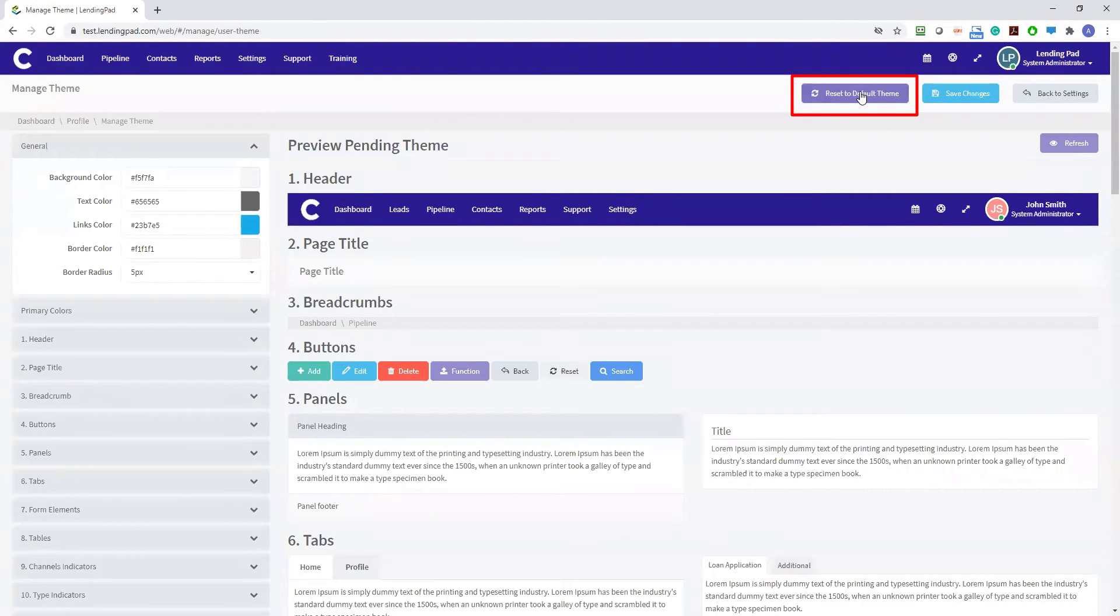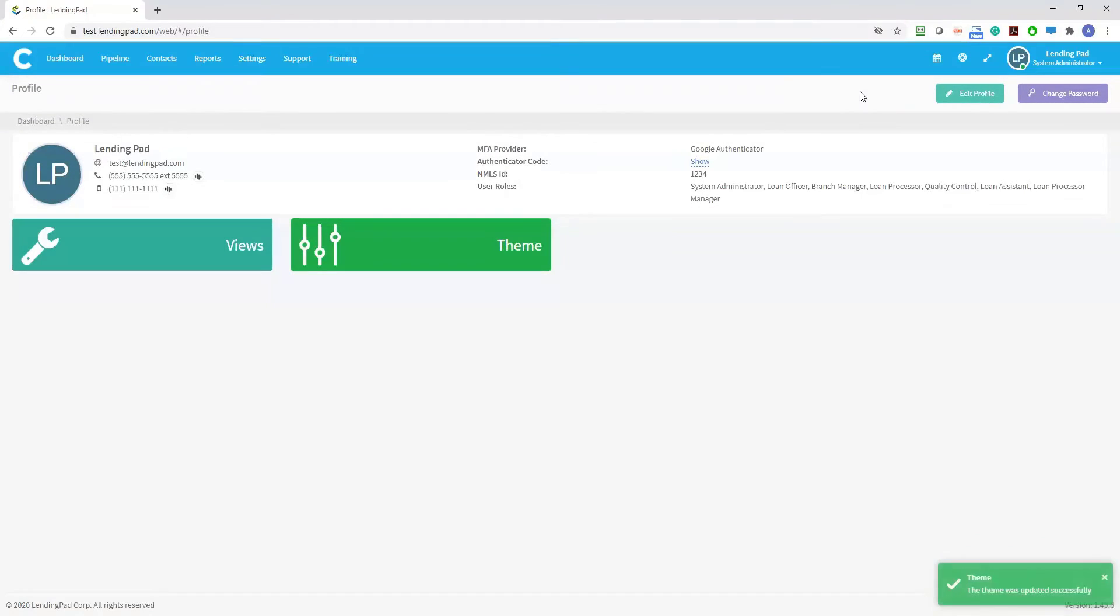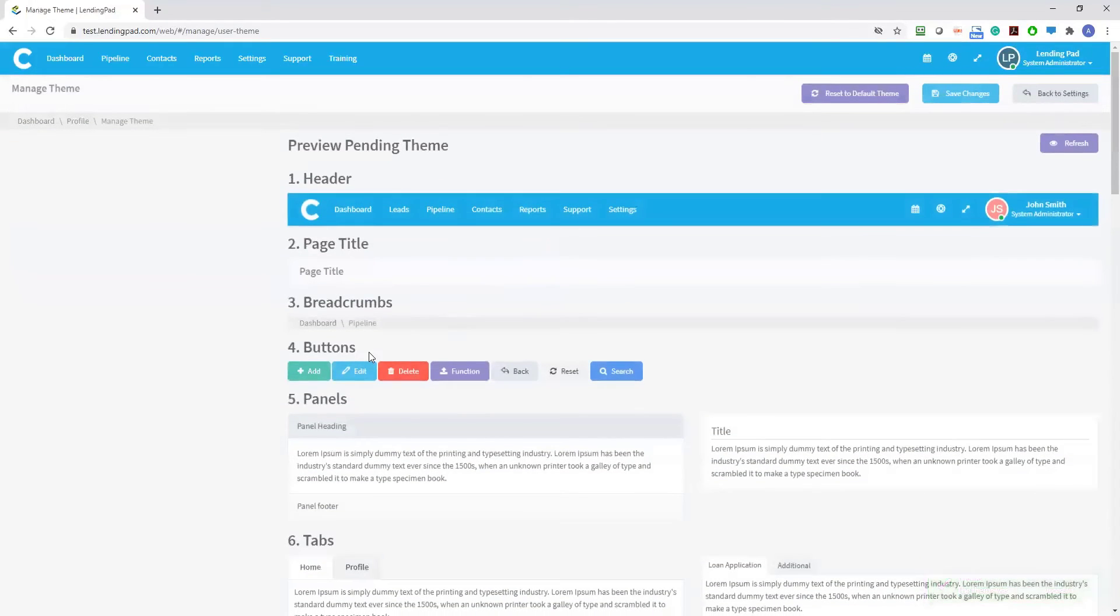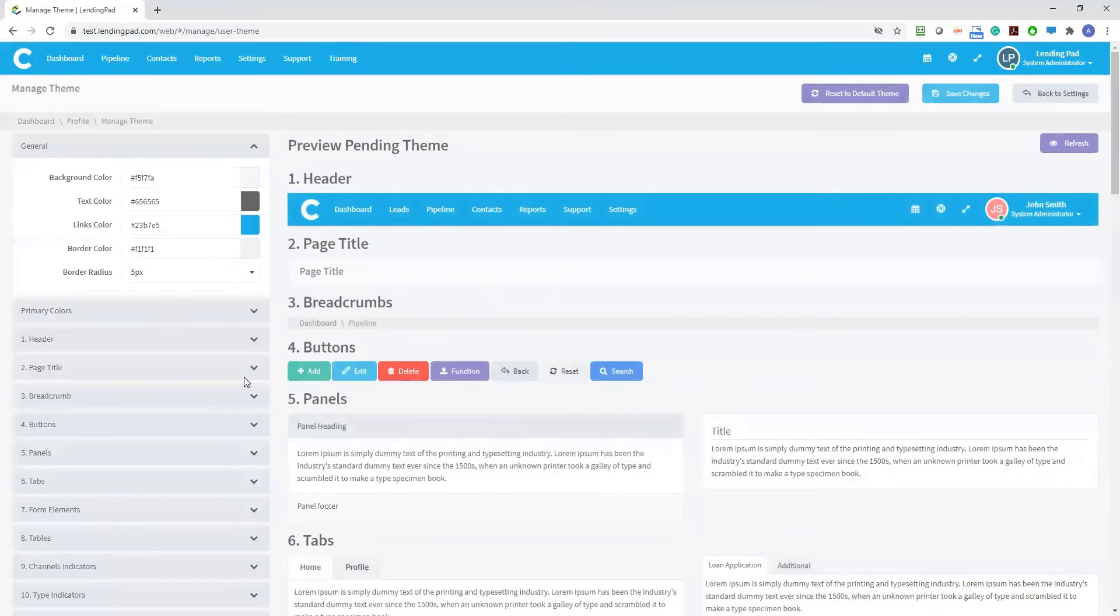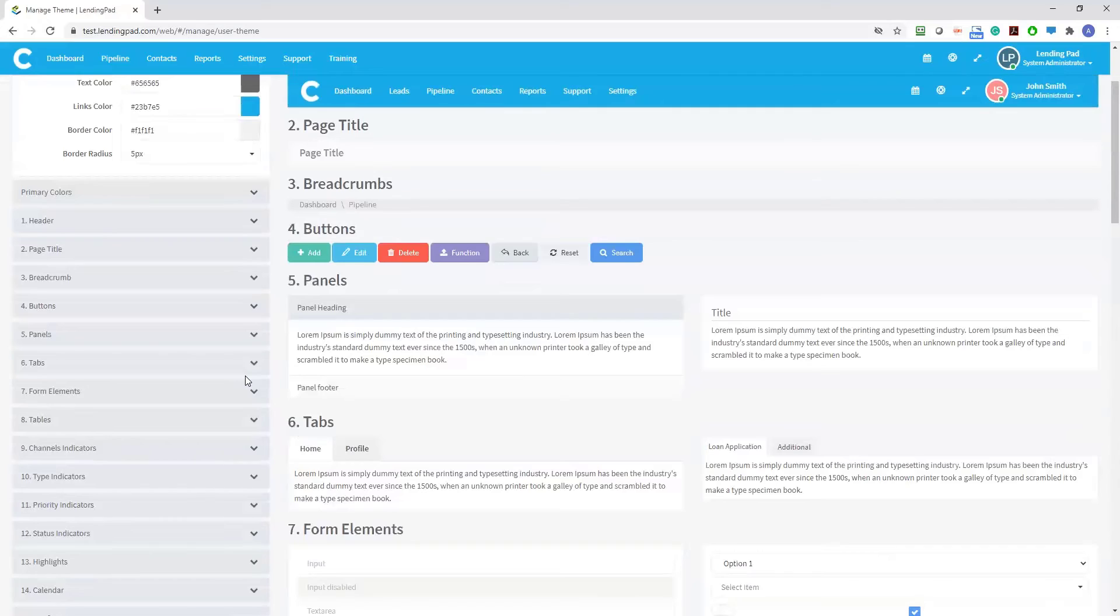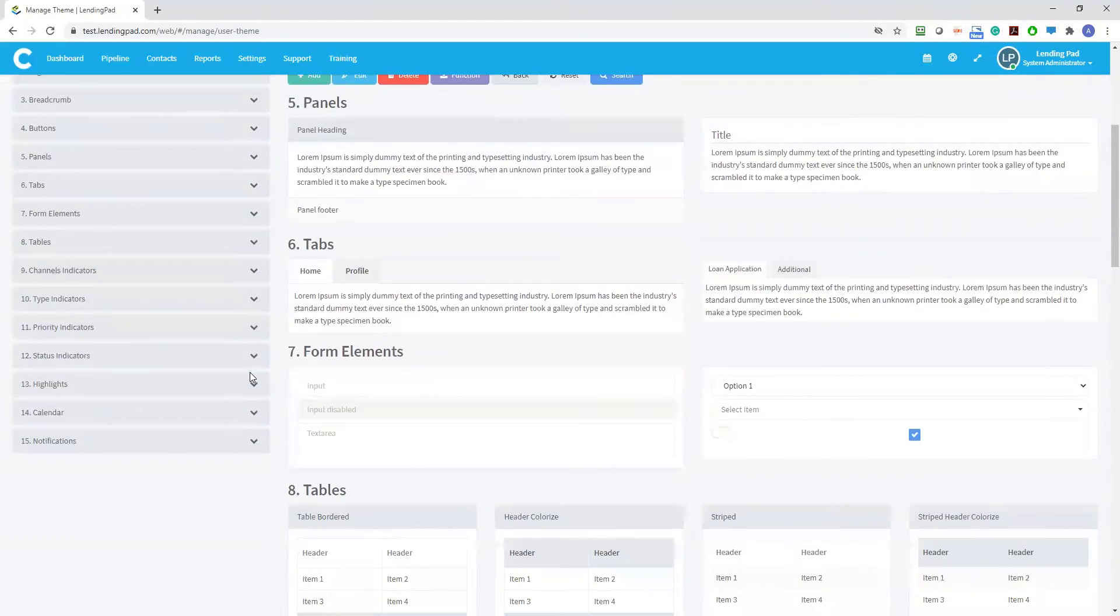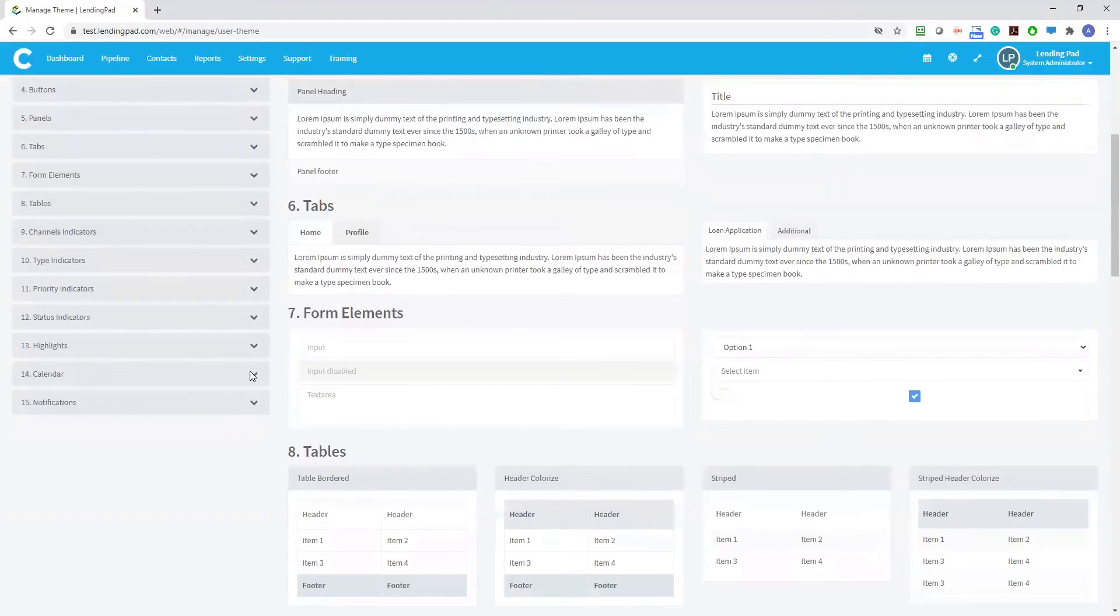You can use this feature to customize many color options on your LendingPad screen from your backgrounds to your tabs, panels, form elements, tables, status or priority indicators, calendar and notification messages, even down to such details as your feature buttons.